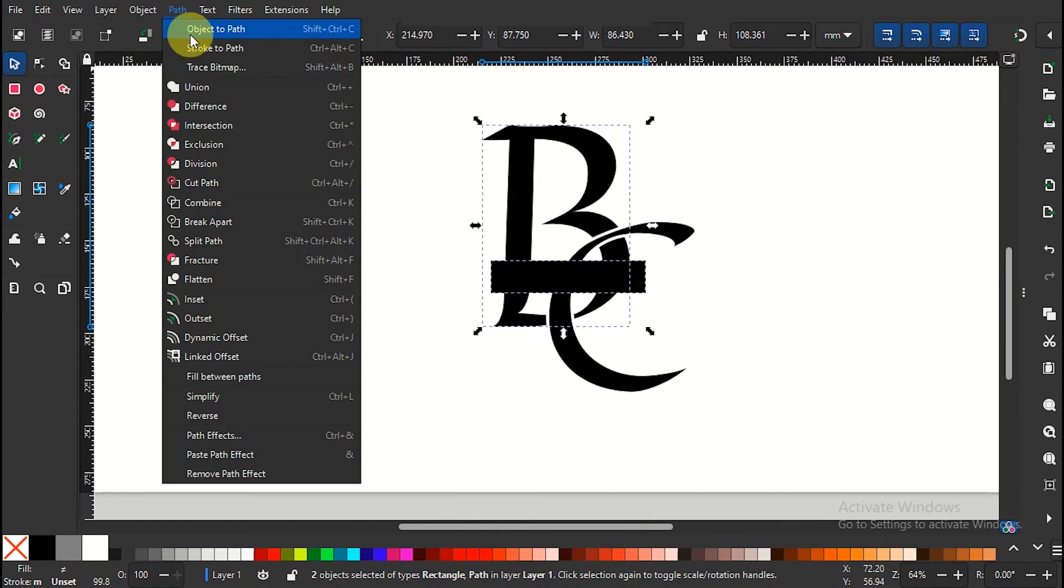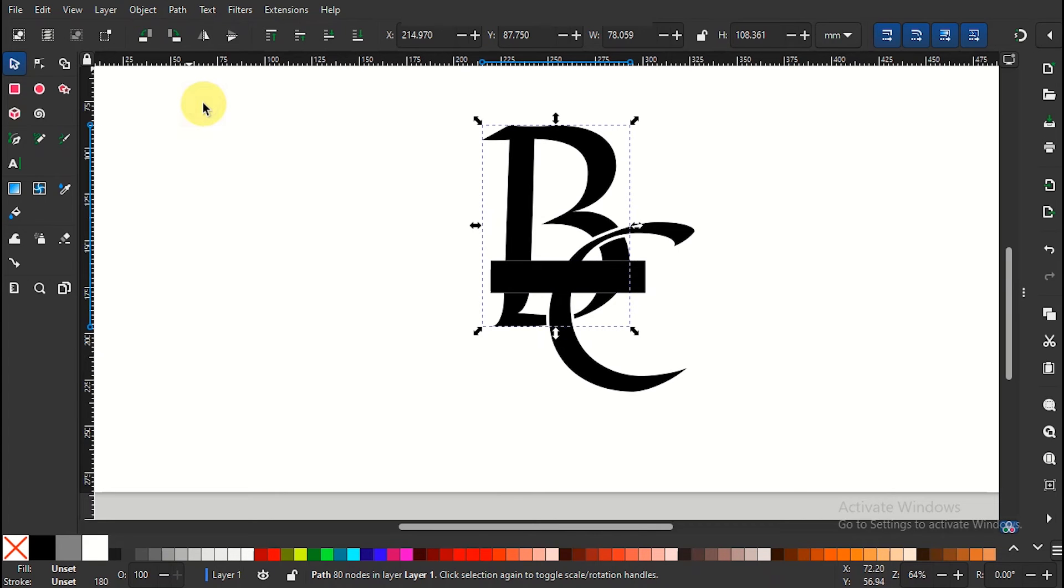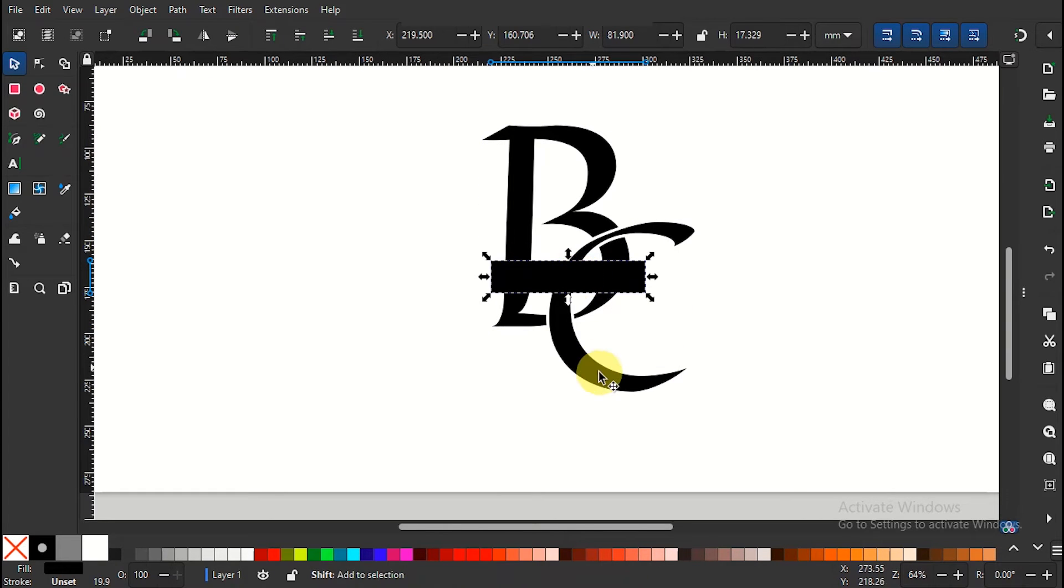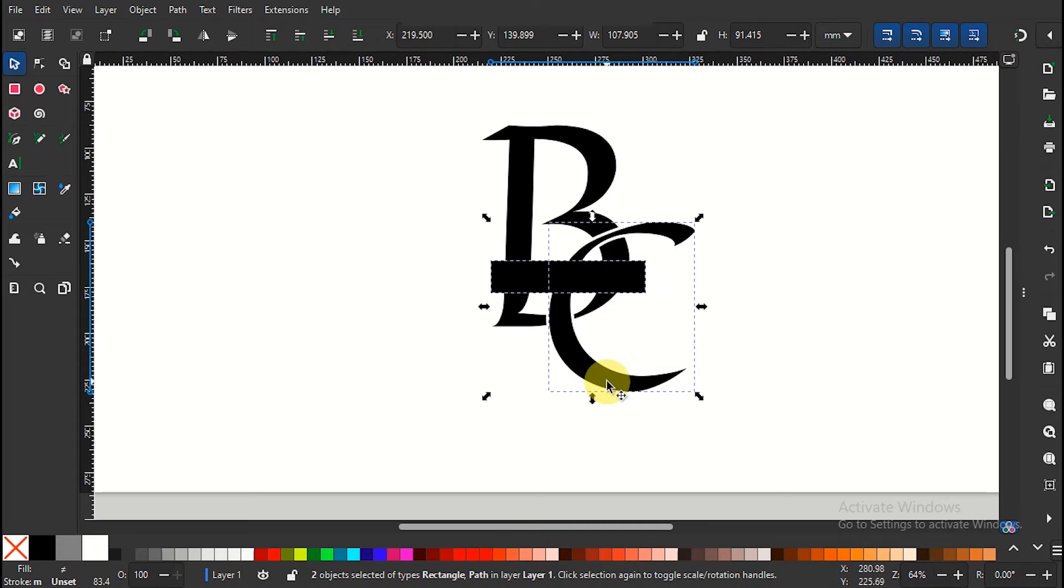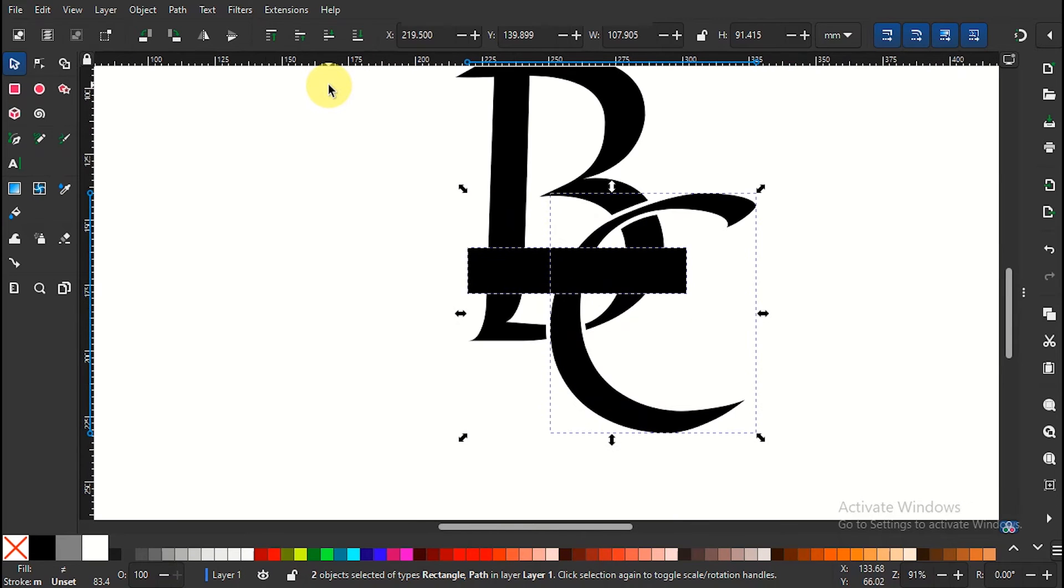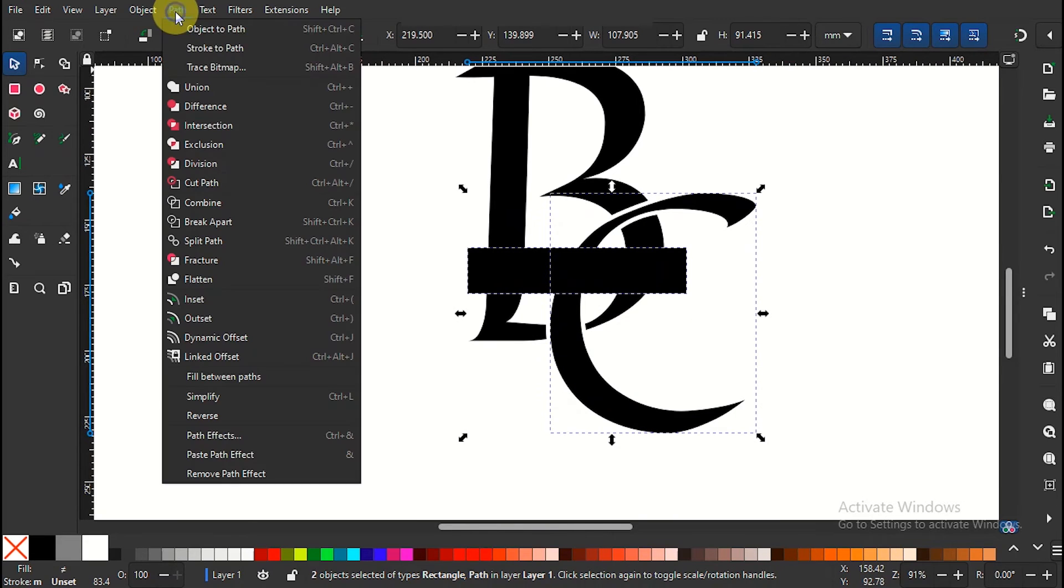Then select the first initial while holding shift. Go to path and click difference to punch a hole. Repeat the step with the other initial.